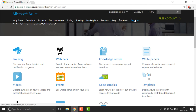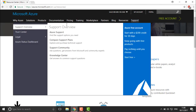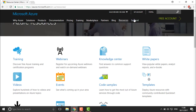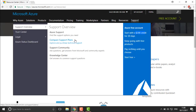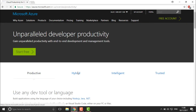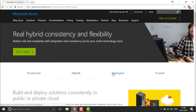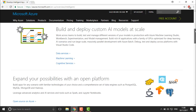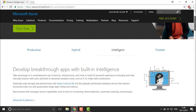The last section is Support, where you can connect directly to Microsoft Azure for any problems. Paid support starts from 200 credits. You can compare support plans, support the community, access a knowledge center for common answers, and use the Trust Center. Azure is a trusted cloud offering solutions for productivity, hybrid cloud, and machine intelligence.